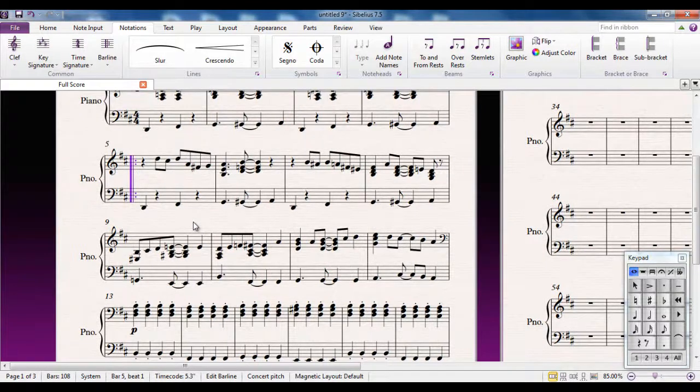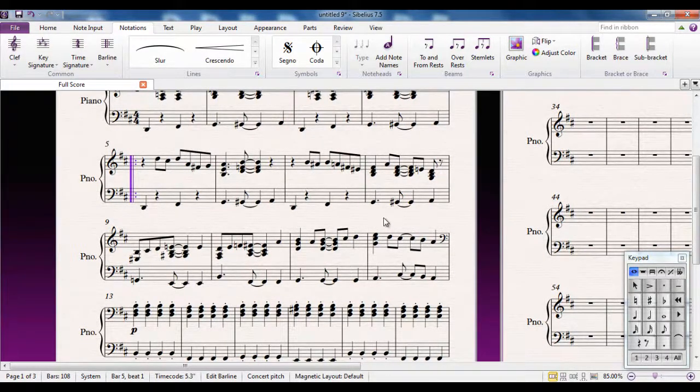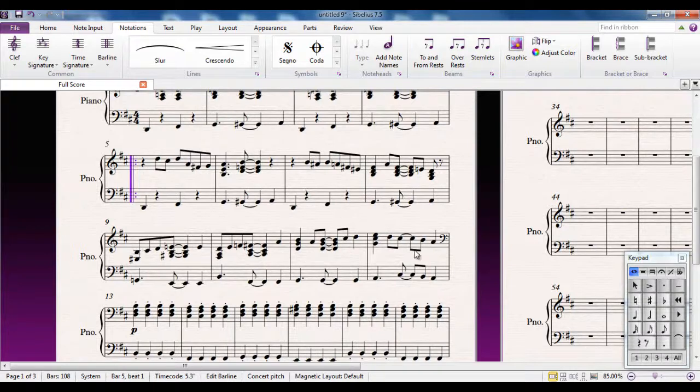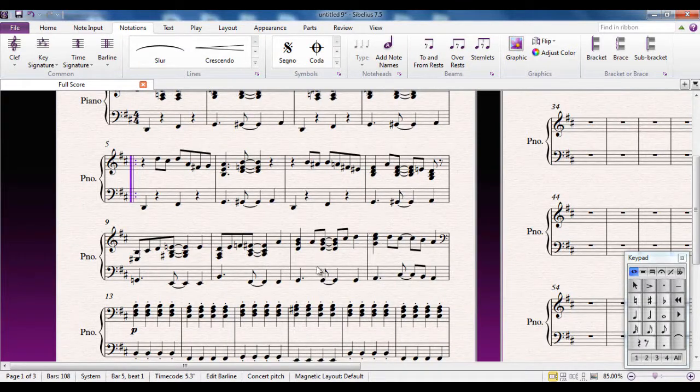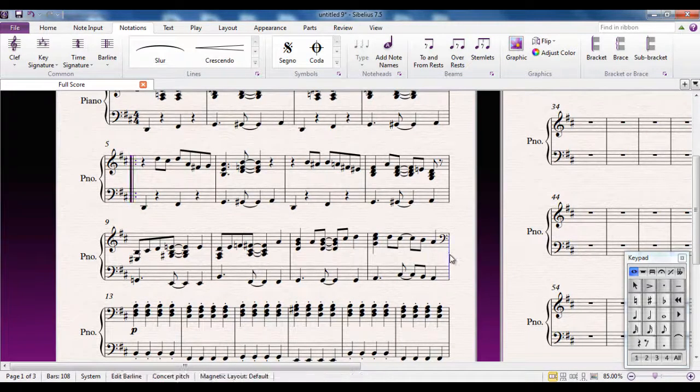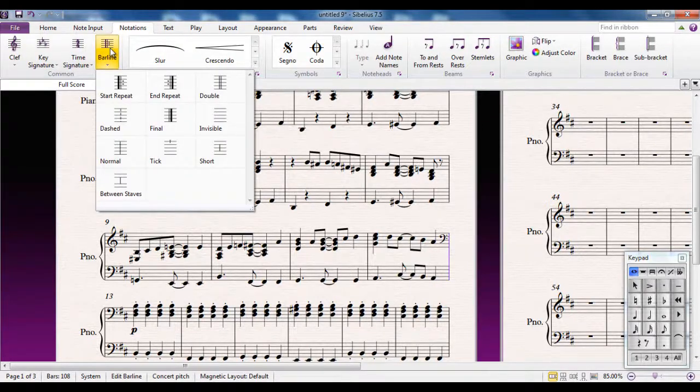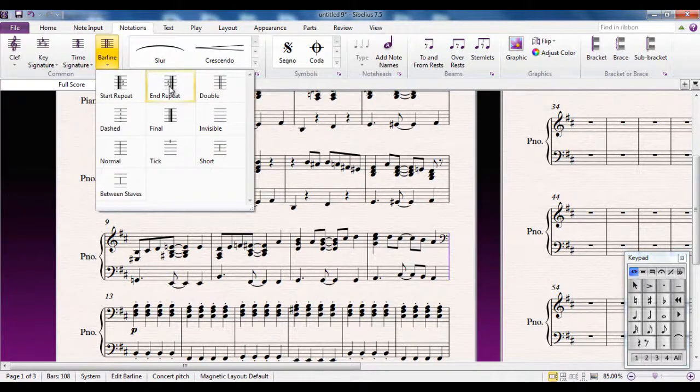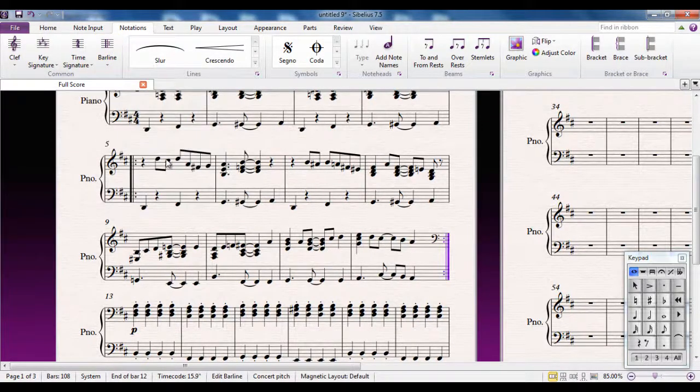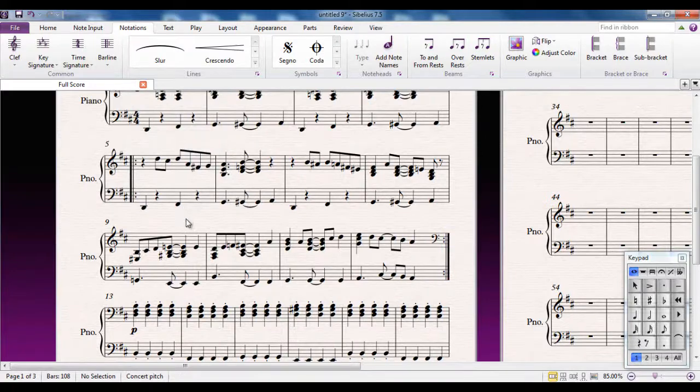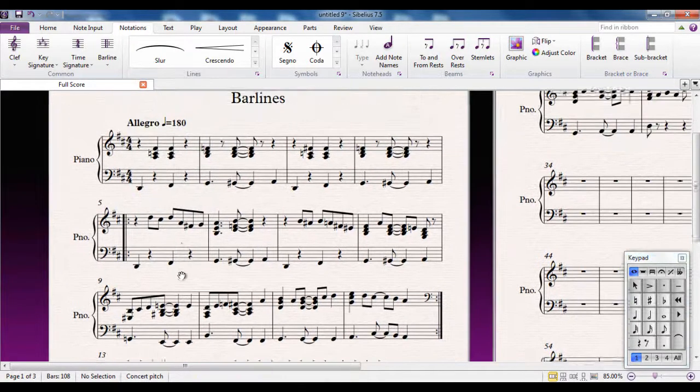I have to tell it now where that repeat ends, because if I don't, it would play the entire piece and then go back to that point. But I just want these eight bars here. So I'm going to go to the end of bar 12, click on the bar line, and make it an end repeat. Those eight bars are now played twice.